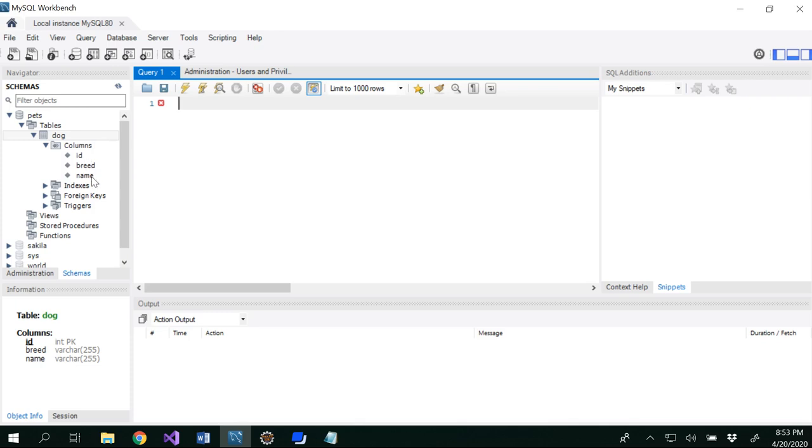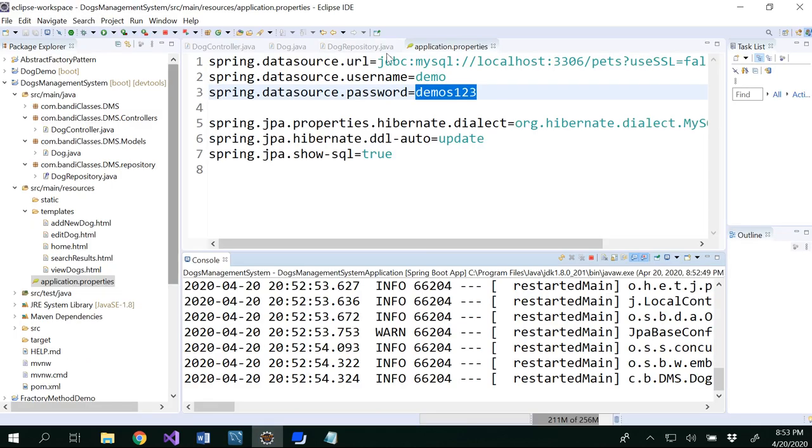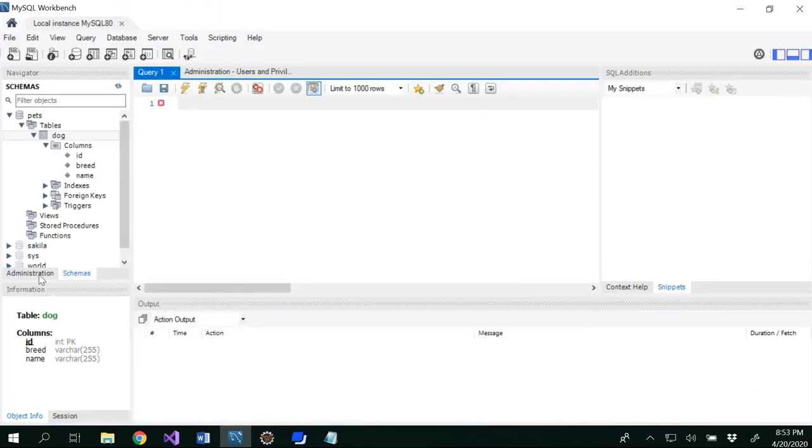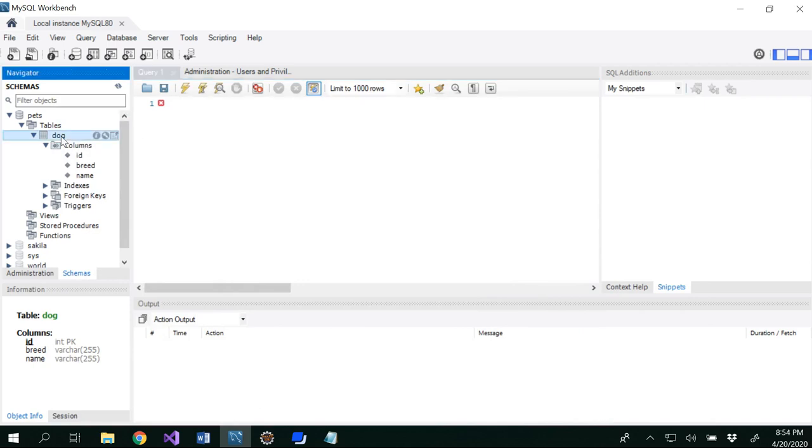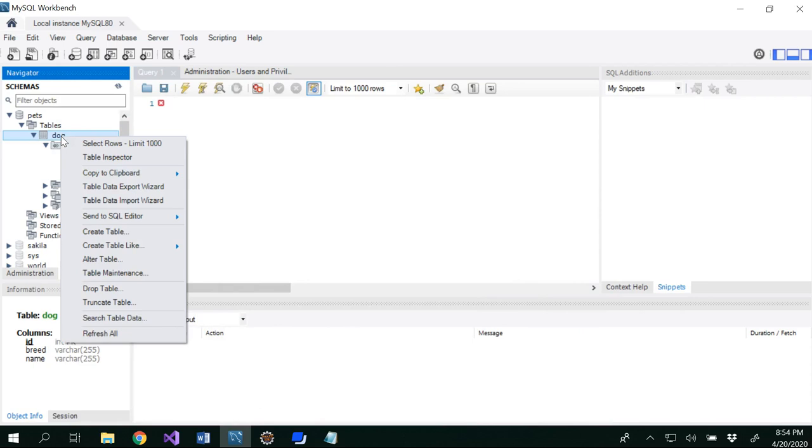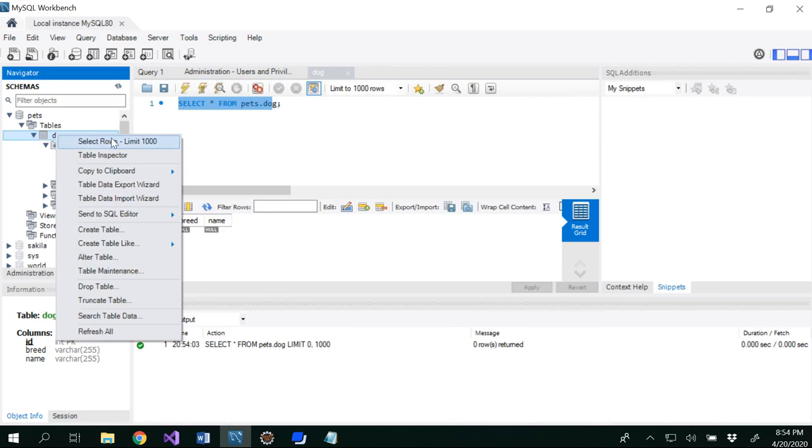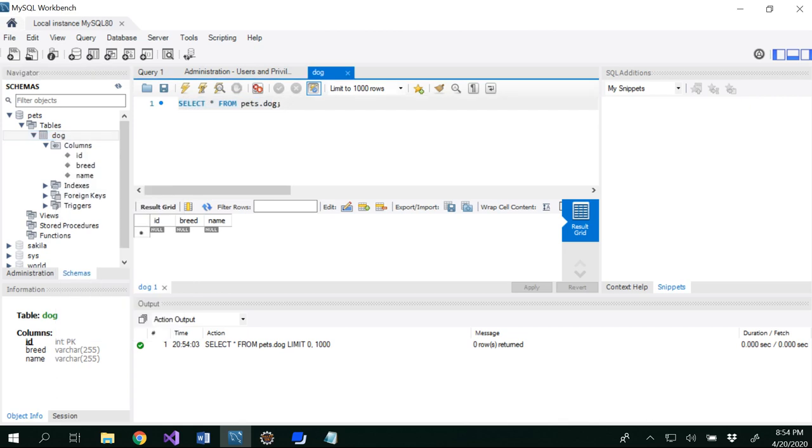So which is ID, breed and name, which is what exactly that we have given in our dog class. Our entity has ID, name and breed, which would be able to see that. So this is one way that you could be able to see. If you want to see any values that are existing here, you could see that that would be able to get basically you would be right clicking and select rows. So in order to select rows, what would be the column that we write? Select star from dog. So now you get the result grid here. There are no values. So you could see that in the output also here.